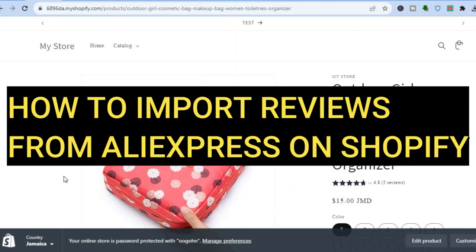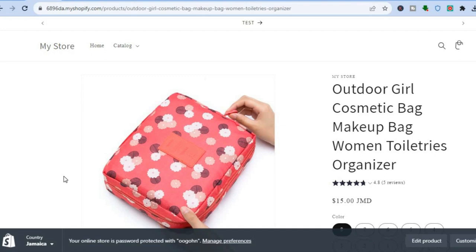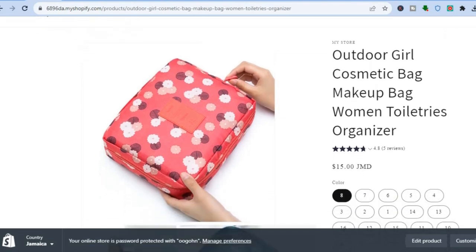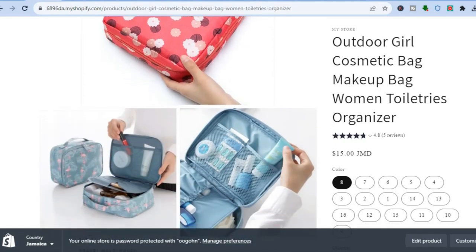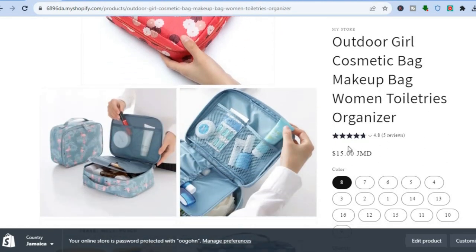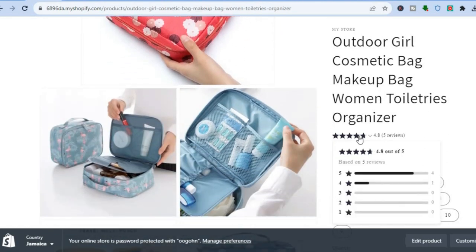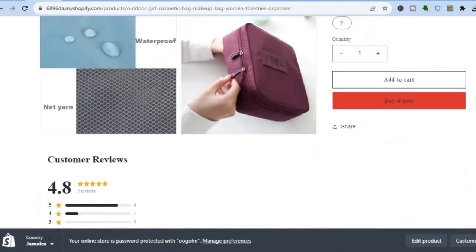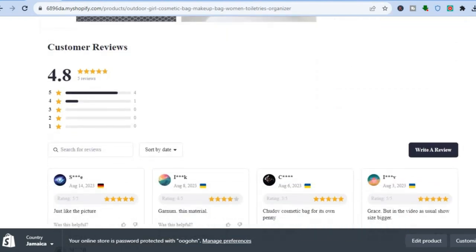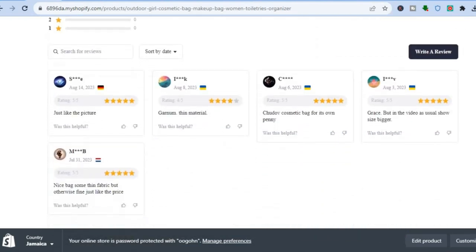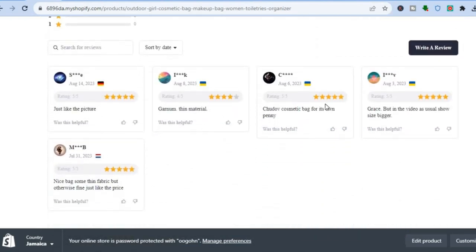Hello everyone, hope you're doing good. In this tutorial I'll be showing you how to import reviews from AliExpress to Shopify. You can see I'm on my Shopify store right here, and you can see the star ratings and the review right there. By scrolling down you can also see that I have customer reviews right here.